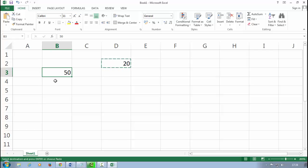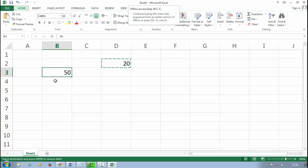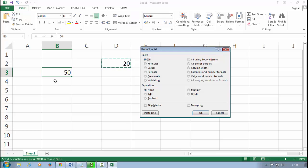Now press Alt plus E, then press S for Paste Special dialog box. Alt plus E, then S.